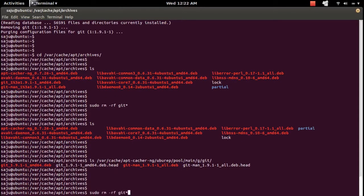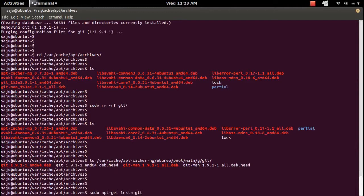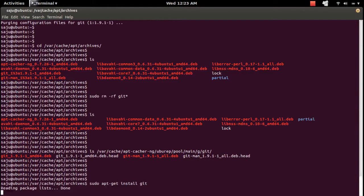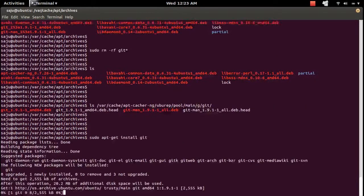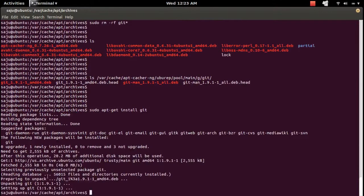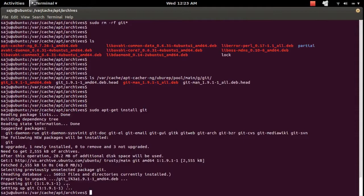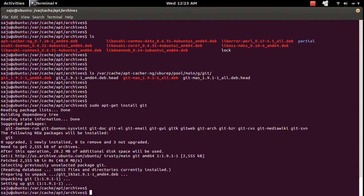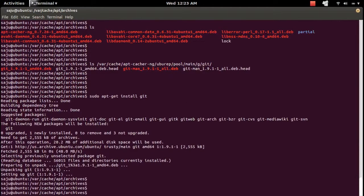I am going to install git again. This time it will take the git package from the cache. See, it's downloaded from the cache - it didn't take much time. This way you can cache your packages and use them efficiently.